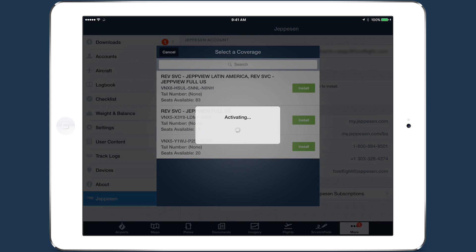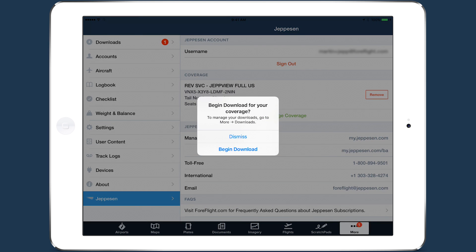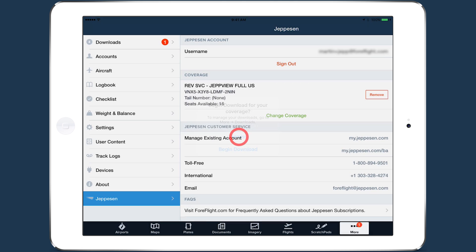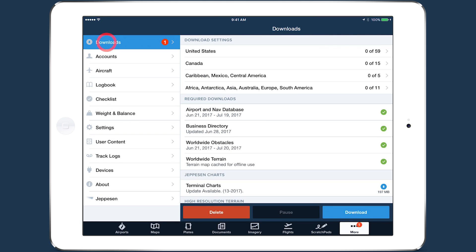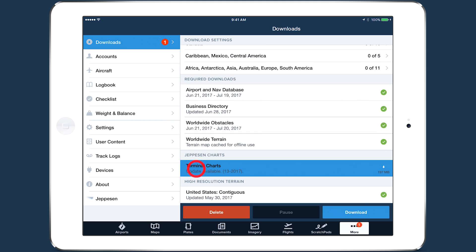Tap Install to activate a coverage. Only one coverage can be active on one device at a time. ForeFlight will immediately prompt you to start downloading the newly activated coverage. Coverage sizes can be very large, so if you don't have a good internet connection or don't have time to complete the download, tap Dismiss to postpone the download until later.